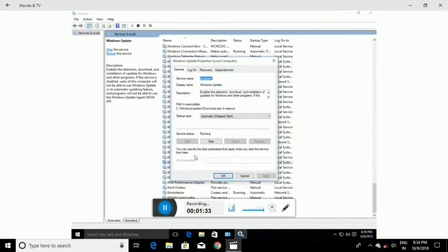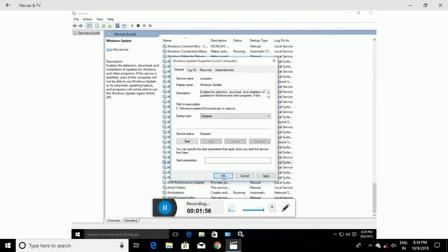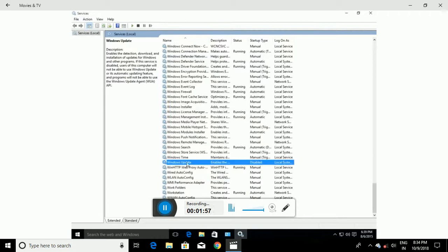This service controls Windows updates. To stop it from doing automatic updates, simply click Stop. If you just do it this way it only applies to the local session, but if you want to permanently disable automatic updating, go up to Startup Type and select Disabled, then click OK.